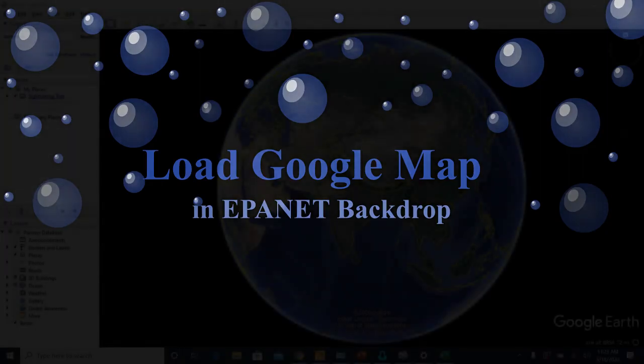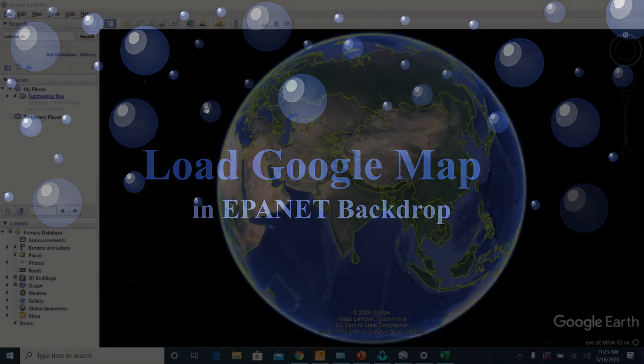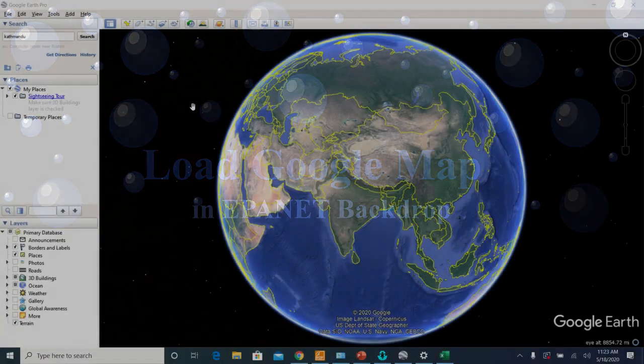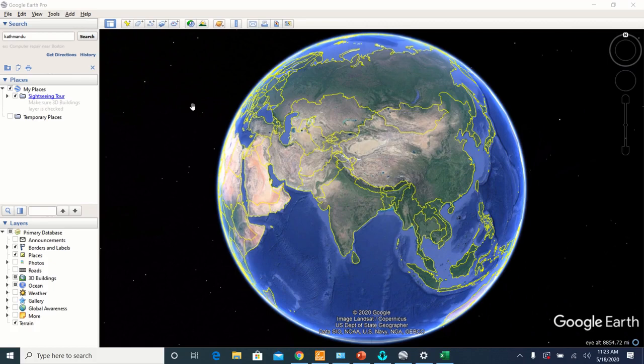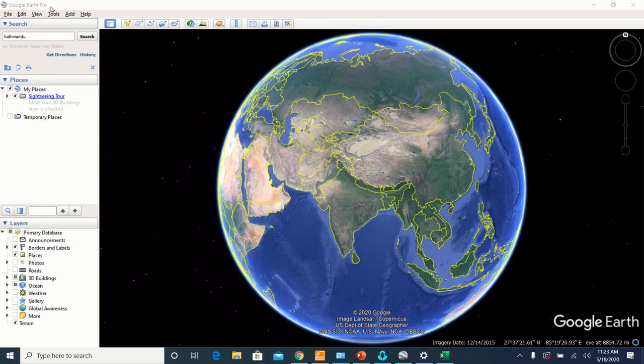Today I'm going to show you how to load the Google Earth map to the EPANET as a backdrop. First, you need to have Google Earth or Google Earth Pro installed in your computer.